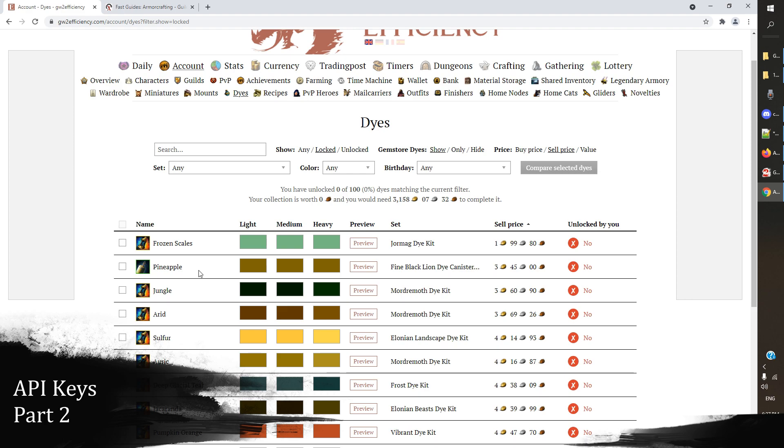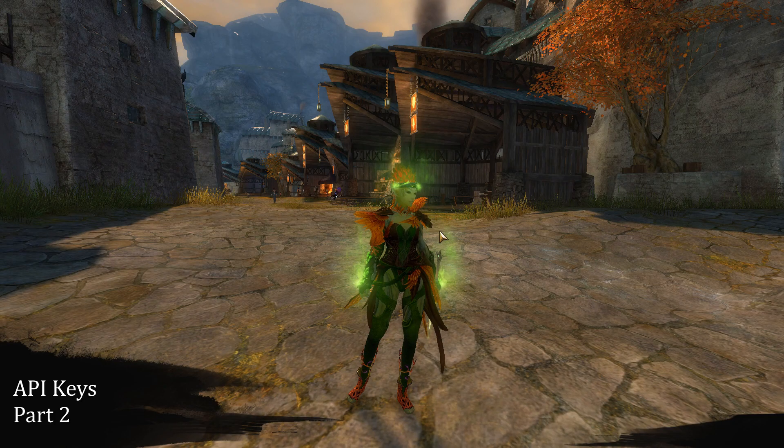And there we go. So I can come in here now and if I want this dye, I know the name of it that is unlocked, that is still locked to my account that I don't have yet, and I can go ahead and unlock that by buying it off the TP and then account binding it.